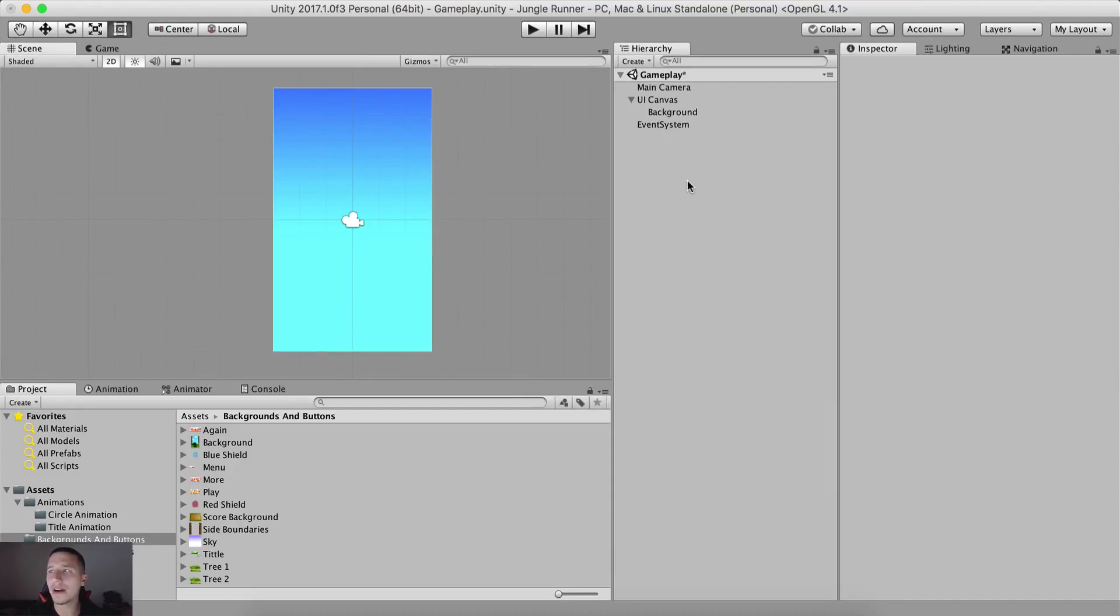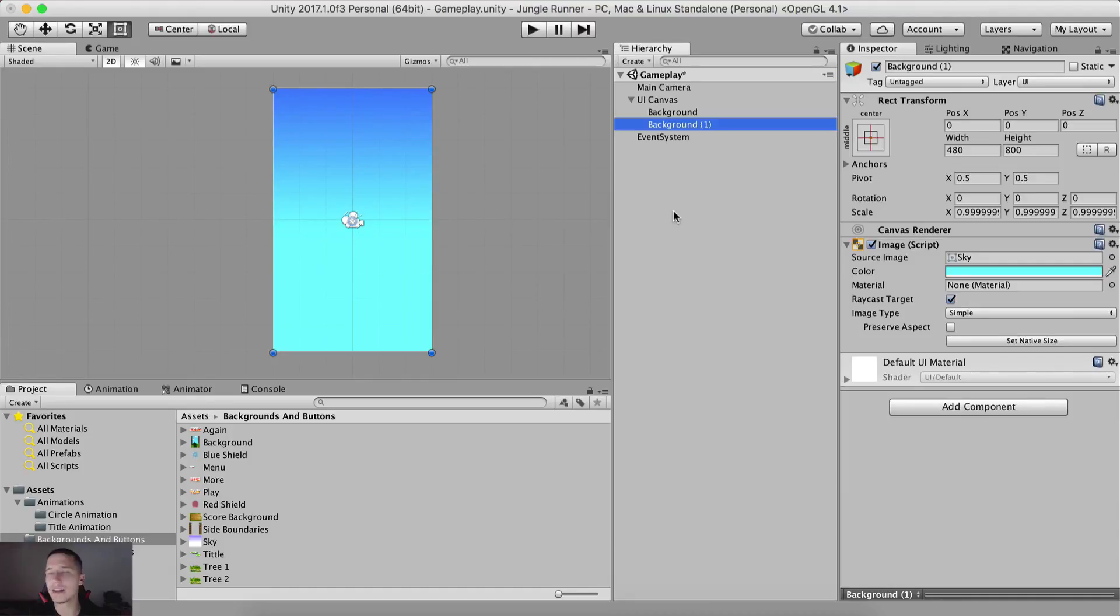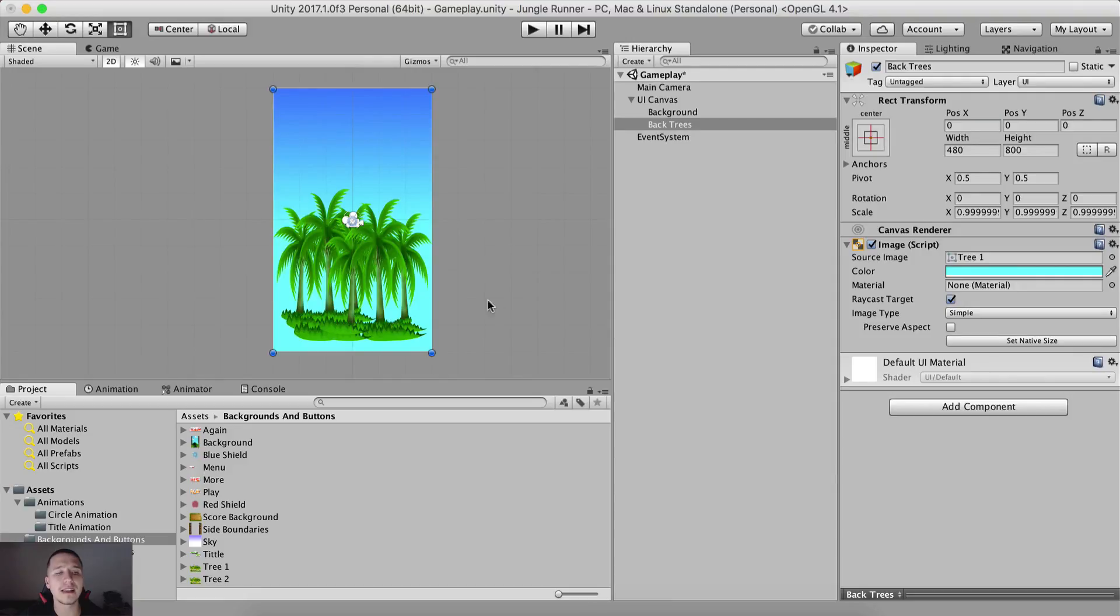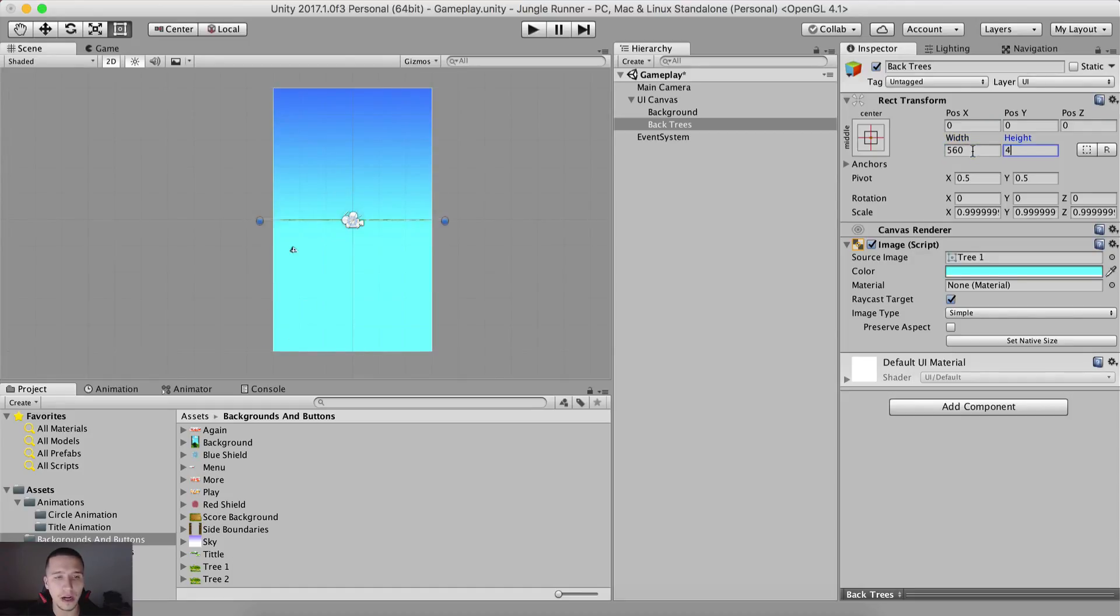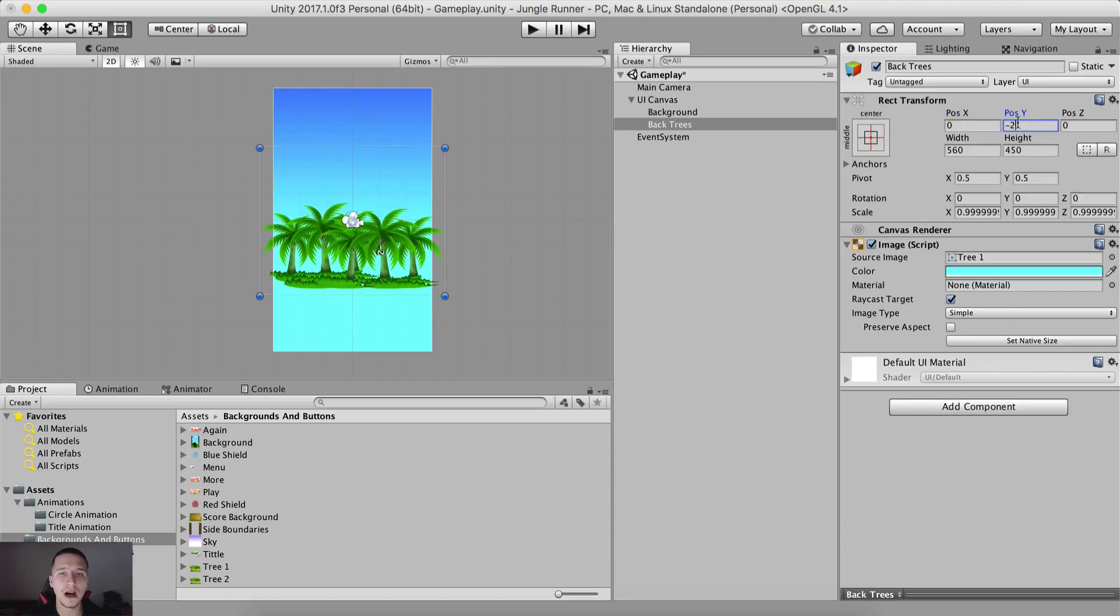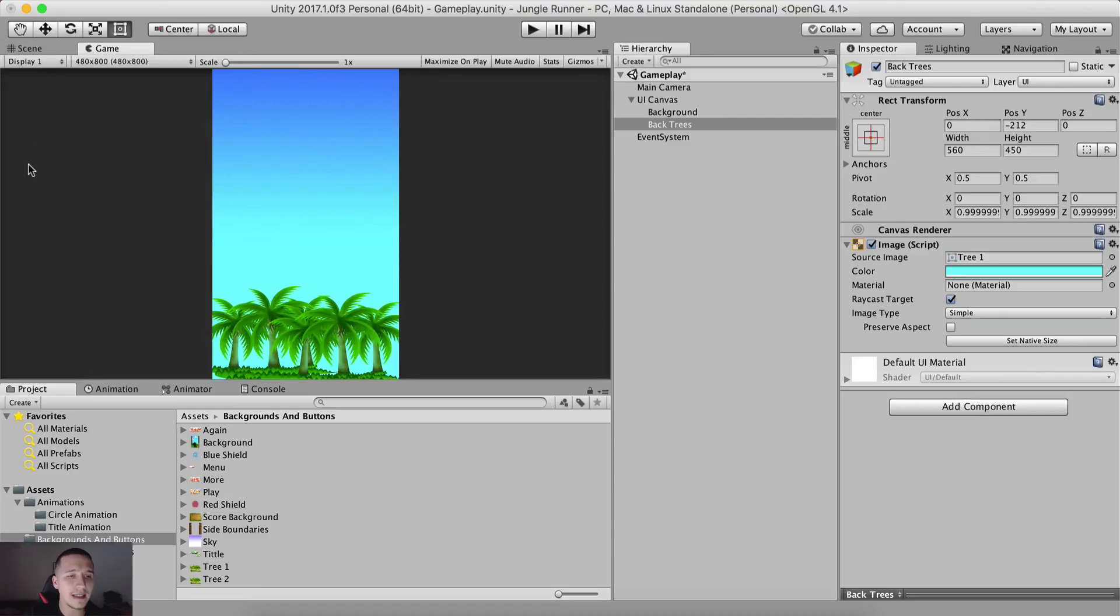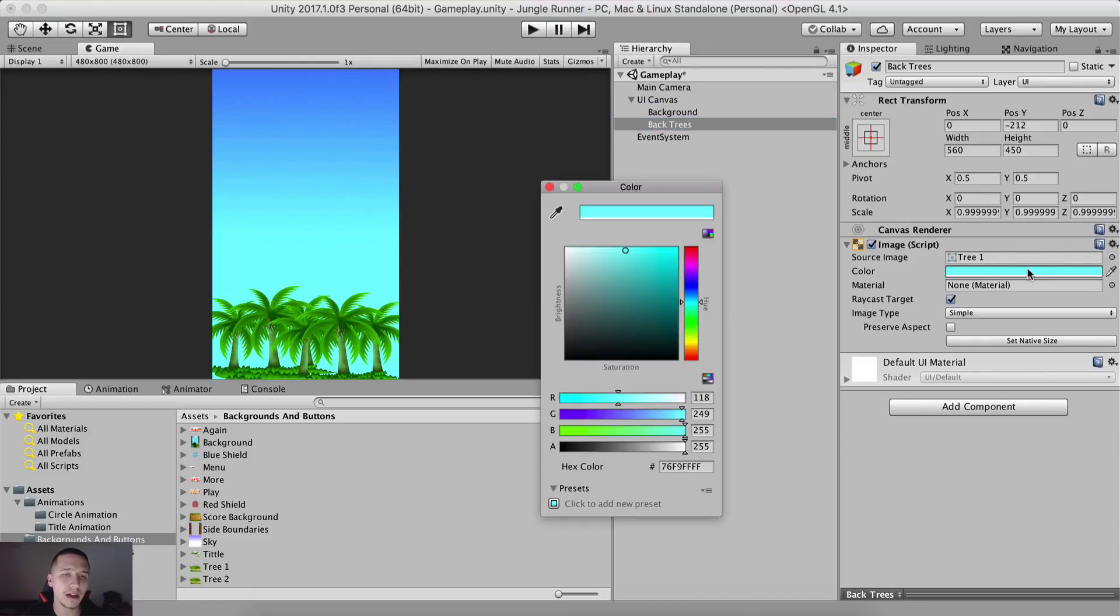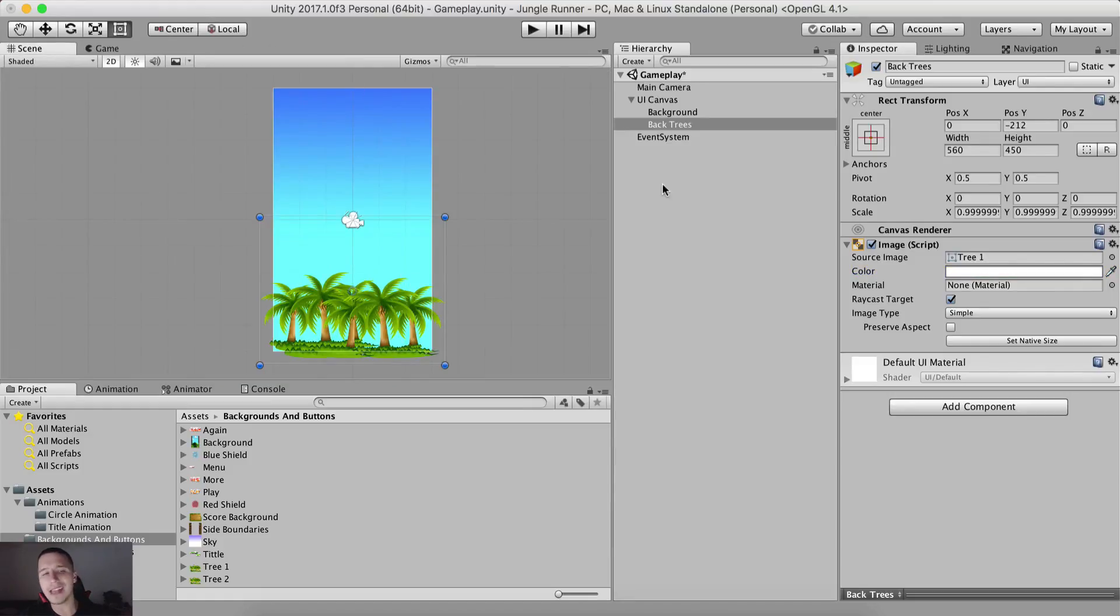Now what we are gonna do is create another image by duplicating the background image. I simply duplicate it. These are gonna be our back trees like this. And for that, we need to search for our tree one image. So I'm simply gonna put it right here instead of the sky. Now this is not how we want them to be. So I'm gonna change the width to 560 and the height to 450. And the position I'm gonna say here for the Y negative 212. And voila, these are our background trees.